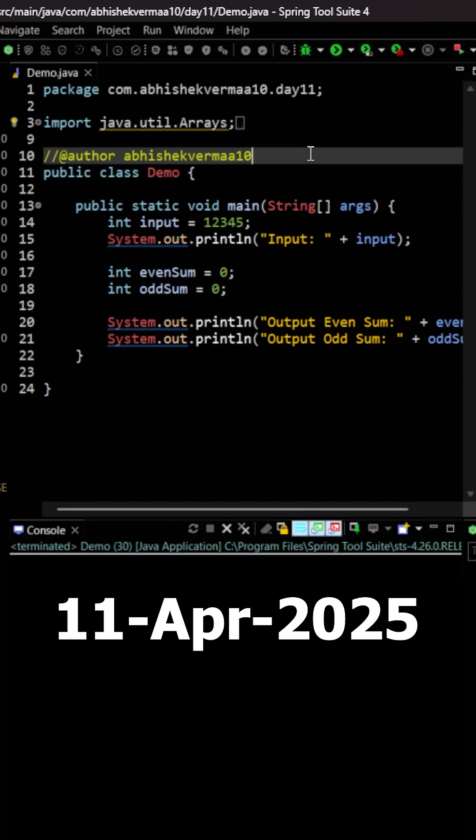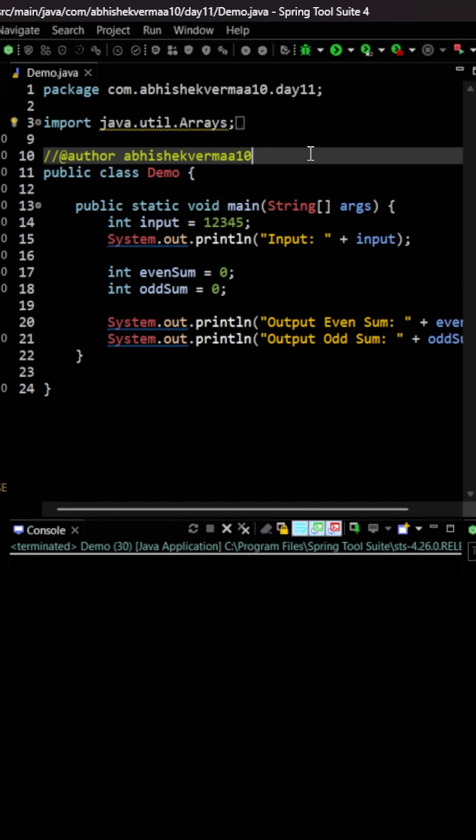Today we have an interesting question. We need to identify the sum of all the even numbers and the sum of all the odd numbers separately from the given number. Now the problem is that first of all, getting the even and the odd numbers separately from a number itself is very difficult.